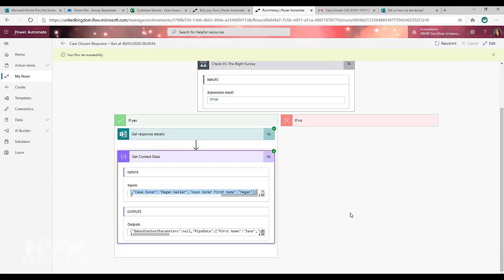So you're going to do that one time, add the get context data, fill out your survey once, come back to your flow and get that information.